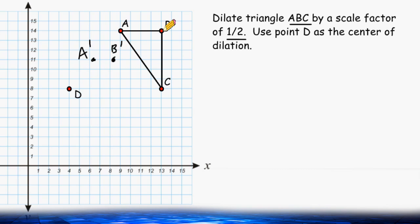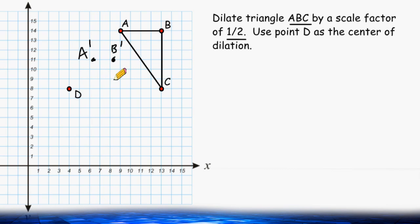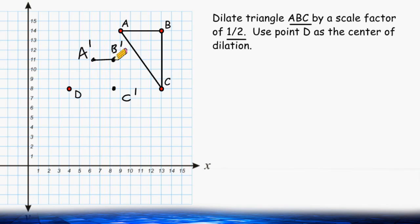And originally C was located 6 units below. So we take half that distance, which is 3, and plot the new location of C. So we go 3 units below, and then plot our point and label it C. Then we can connect our points to form our dilated shape.